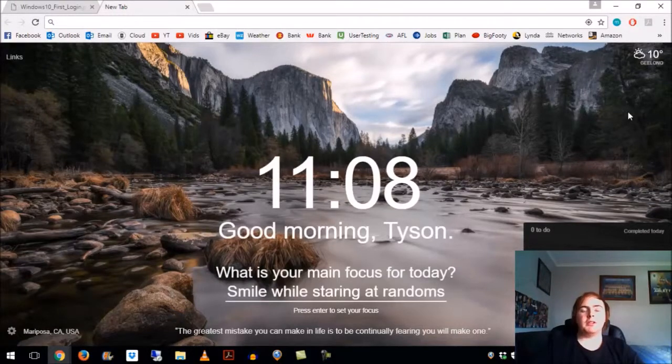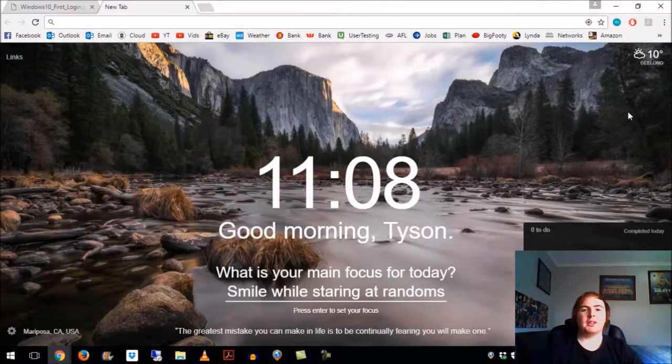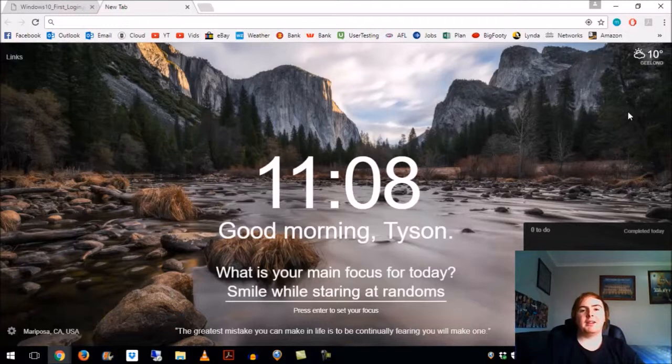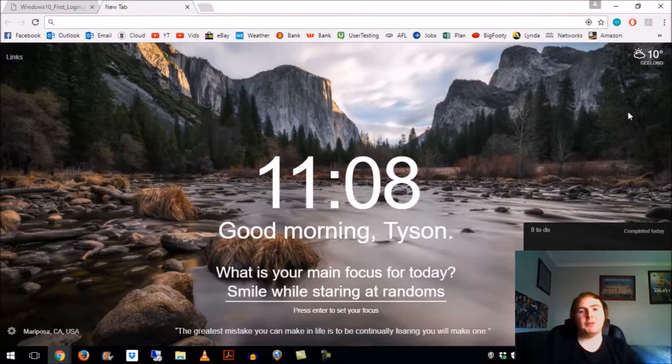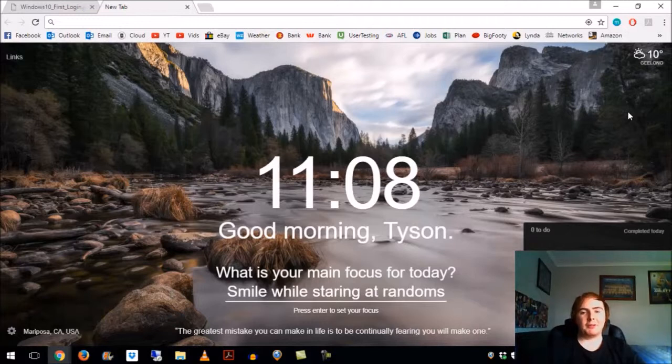G'day guys and welcome to another video. Today I'm going to be talking about disabling the 'we're setting things up for you' message, which I find pretty frustrating when I've imaged computers in the past.